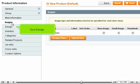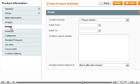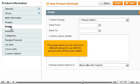Go to Design. This page allows you to choose a different design to use with this product and set the active dates.